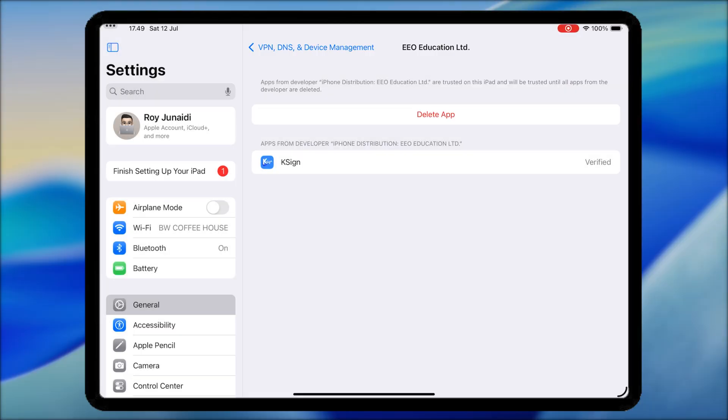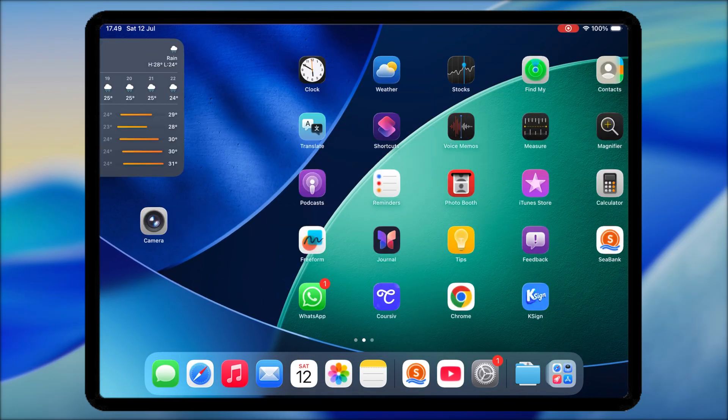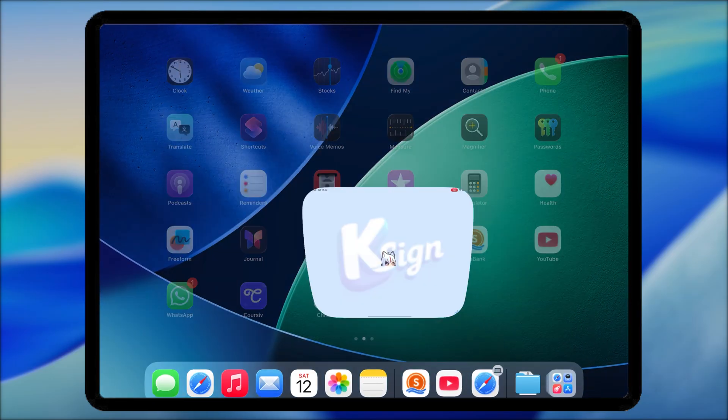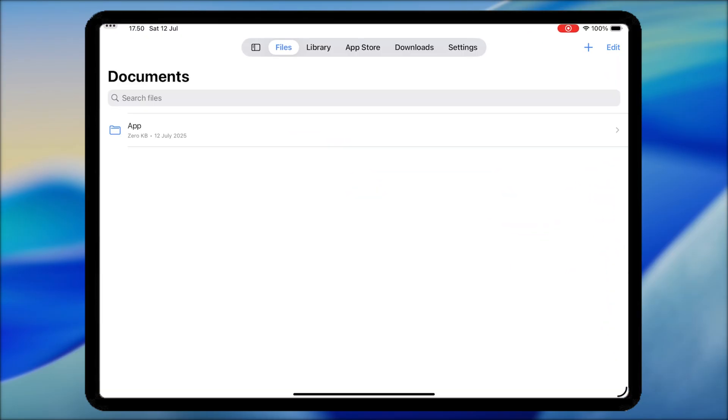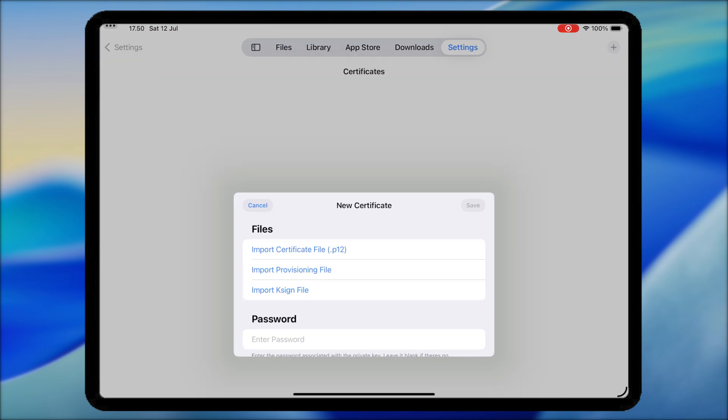After that, you can now open and launch KSign. Before using KSign to install IPA files for testing your apps, you must import the certificate into KSign.